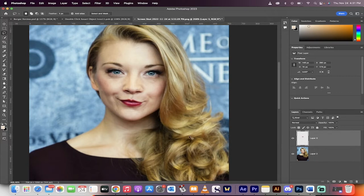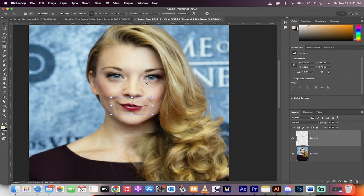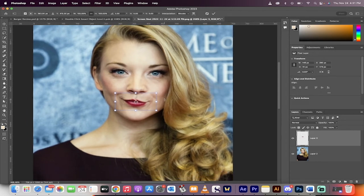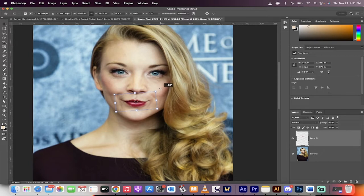Now it's Command T on a Mac, Control T on a PC. It gives us our free transform tool. And then when we do that, you can see here that I can just zoom in and I can just change the position of the mouth. So if I want it to be maybe a little straighter like that, perfect.